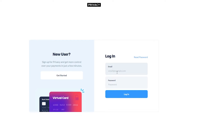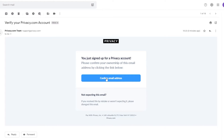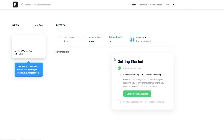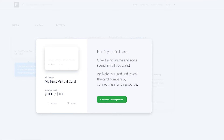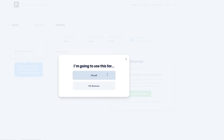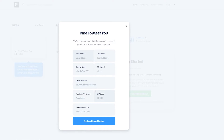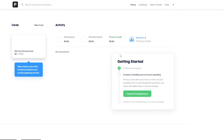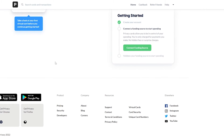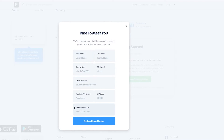To get started with privacy.com, just click 'Get started,' add your email address and password, confirm your email, and you're on the home page. From there you can create your first virtual card and connect a funding source for yourself or your business. However, the key requirement for this website is that you must have a US phone number — any other phone number won't work.